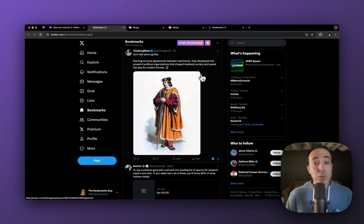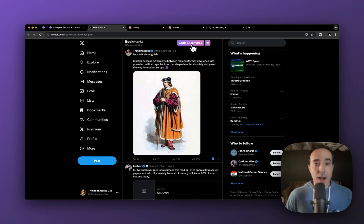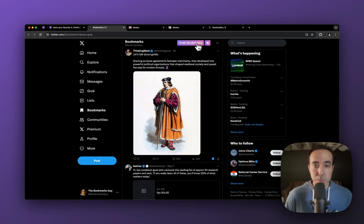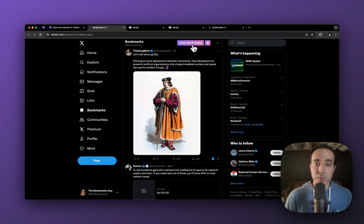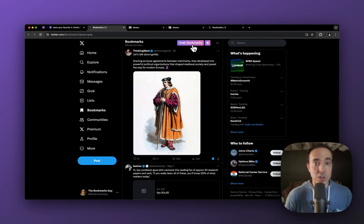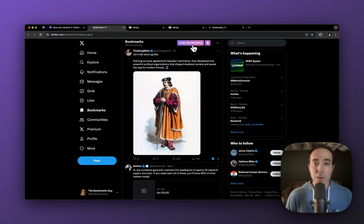You'll also notice in the top here, there's a grab bookmarks button that Dewey is putting on to the site. You can also click that if you're ever unsure, or if you want to just be extra double sure that you've pulled in all your bookmarks. But basically, this will just happen automatically for you.